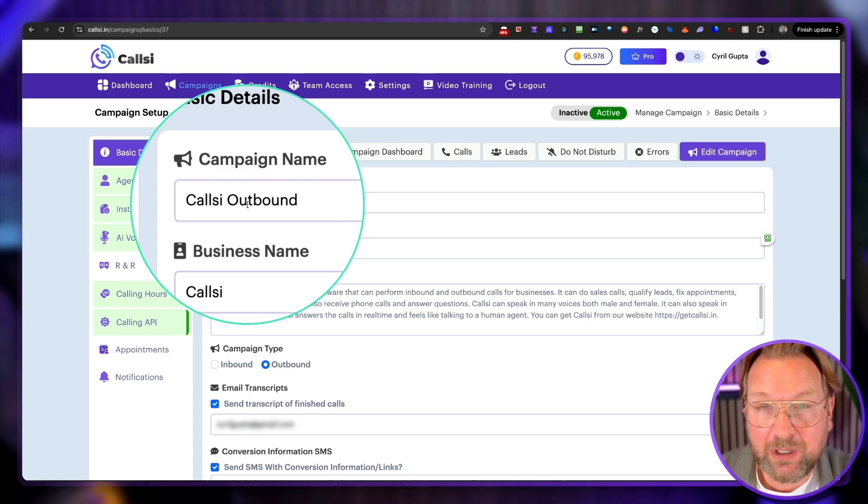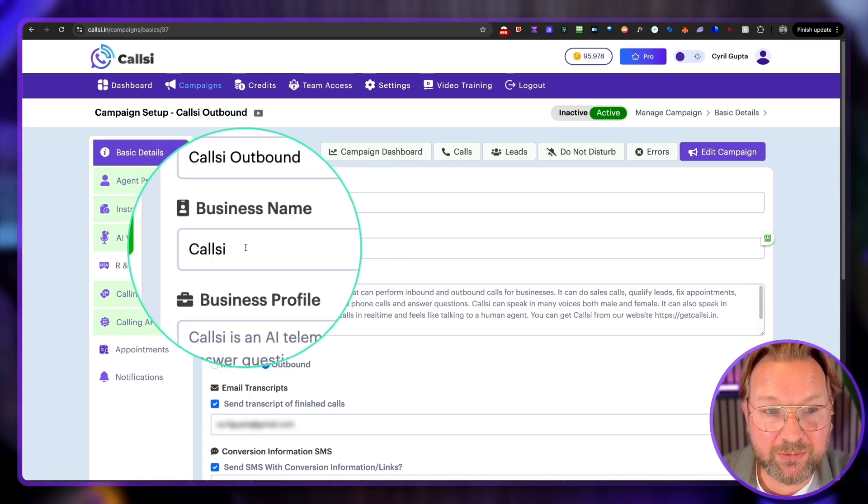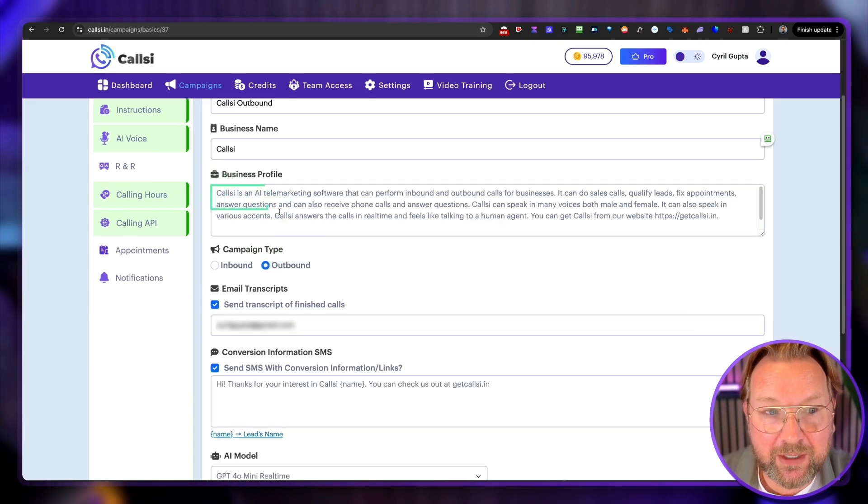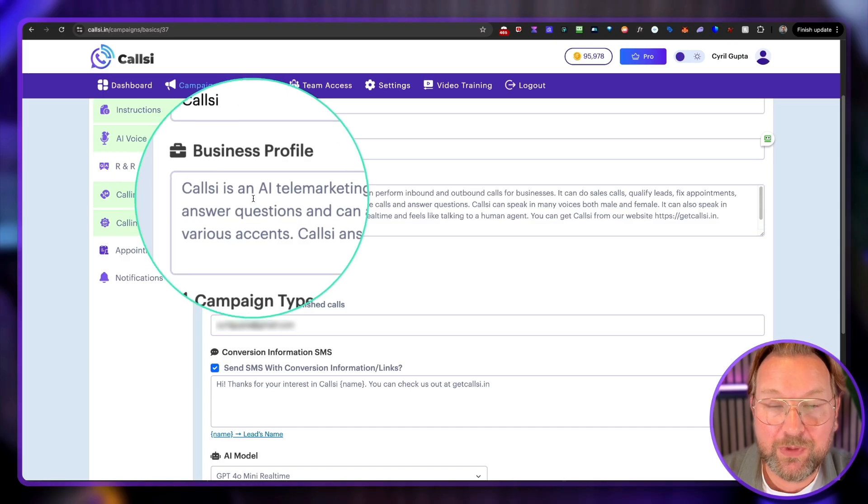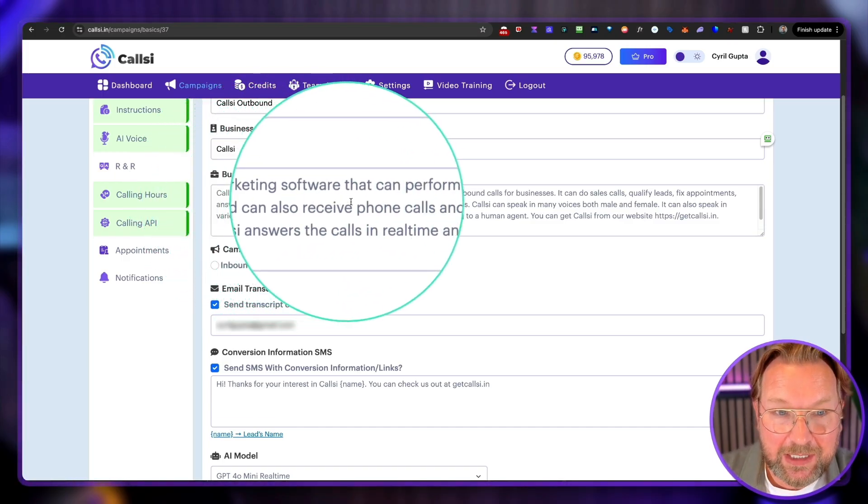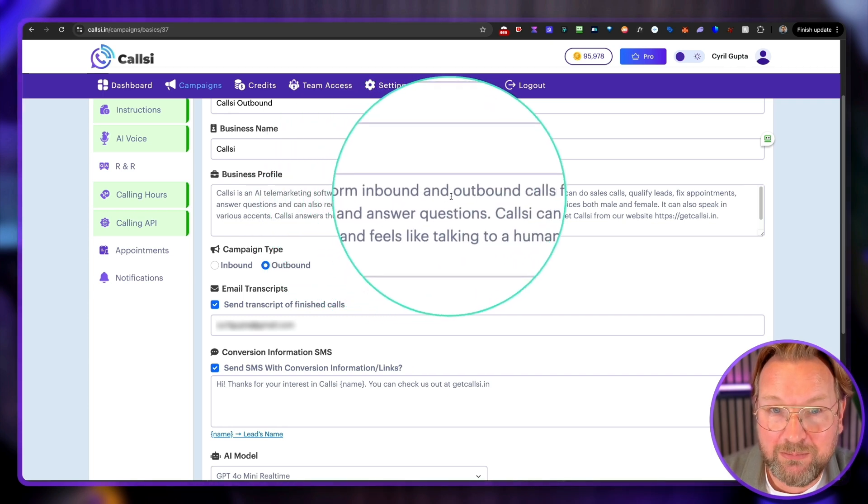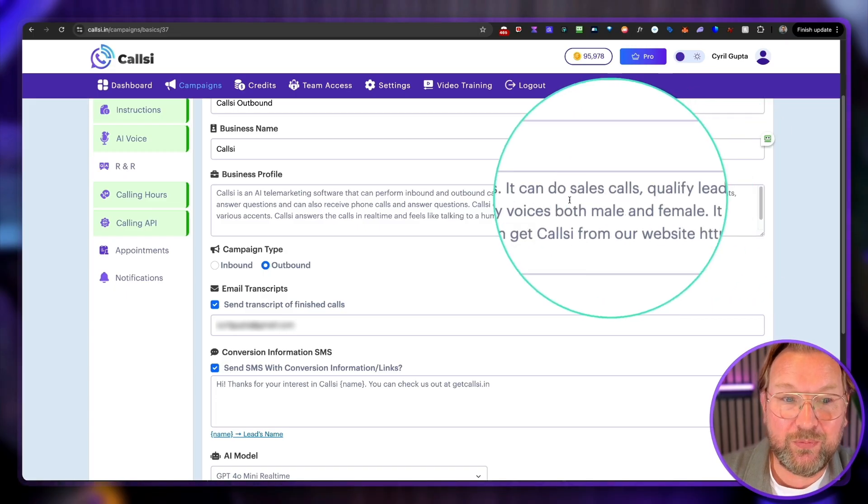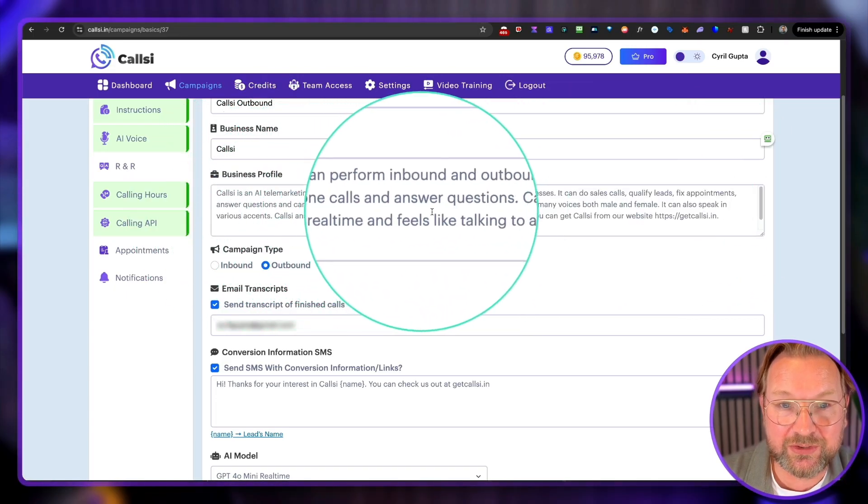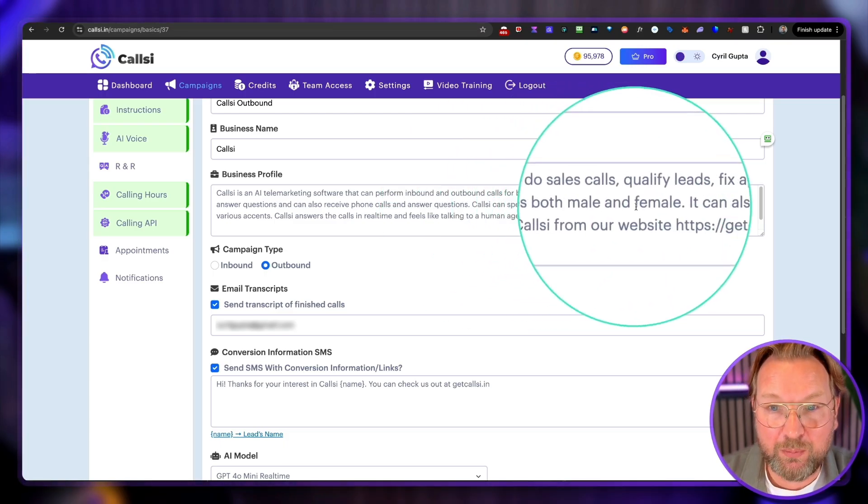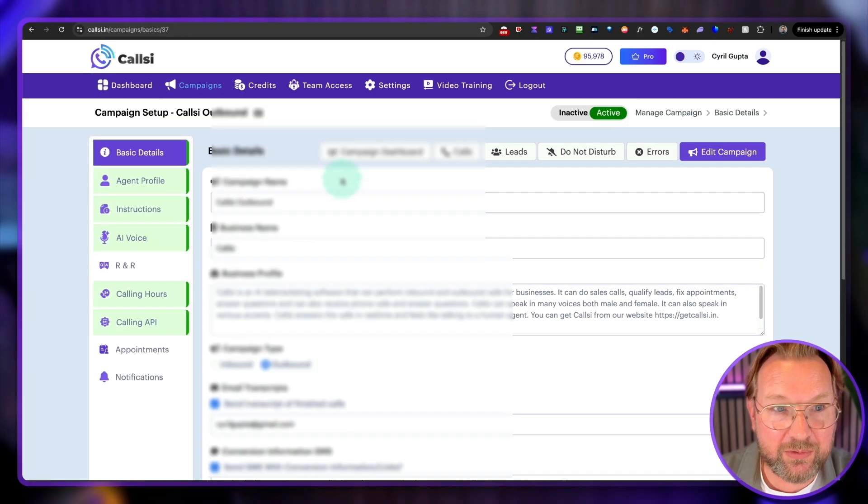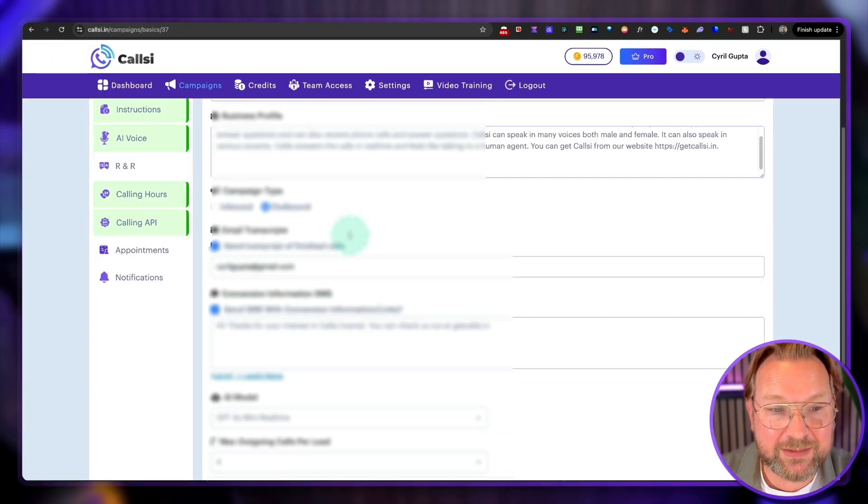But basically, we go back to Edit campaign here because this is where you feed the AI with all your information. So it works like this. On the left side here, you have the different tabs that you need to go through to feed the AI to set up your AI agent to do the calls for you. So here you give your campaign a name. You give your business a name. So if you do this for clients, you give your client business name here. And then the business profile. So here you fill out information about your business profile. So for example, CallSee, we're using CallSee in this case, is an AI-tailored marketing software that can perform inbound and outbound calls for businesses. It can do sales calls, qualify leads, fix appointments, answer questions, and can also receive phone calls and answer questions. Well, it can talk in many voices, both male and female, and different accents, different languages, et cetera. So these are the information that you fill out at the top here, the basic details.